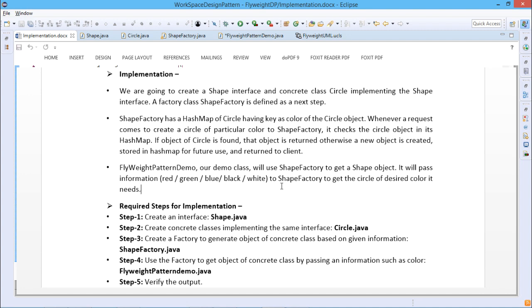Let us go for one implementation of this flyweight design pattern using Java coding. Whenever we have a lesser number of objects, it reduces memory usage and keeps us away from errors related to memory, like the java.lang.OutOfMemoryError. Although creating an object in Java is really fast, you can still reduce the execution time of our program by sharing objects.